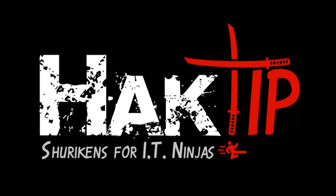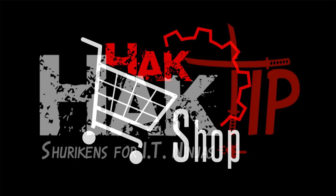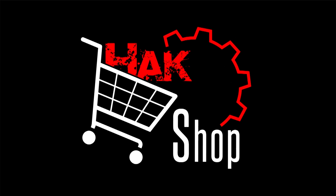This Hack Tip is brought to you by Hack5 and viewers like you. Support us directly at Hackshop.com.